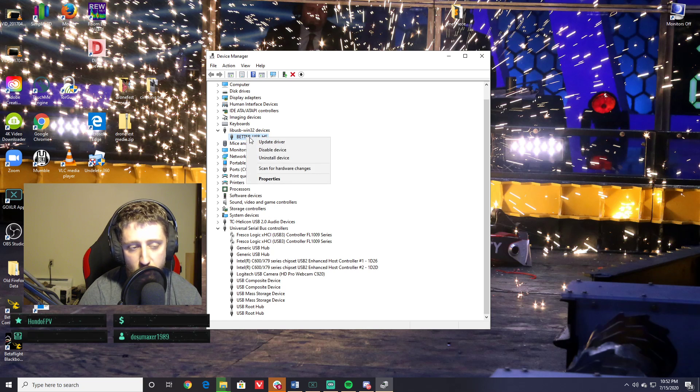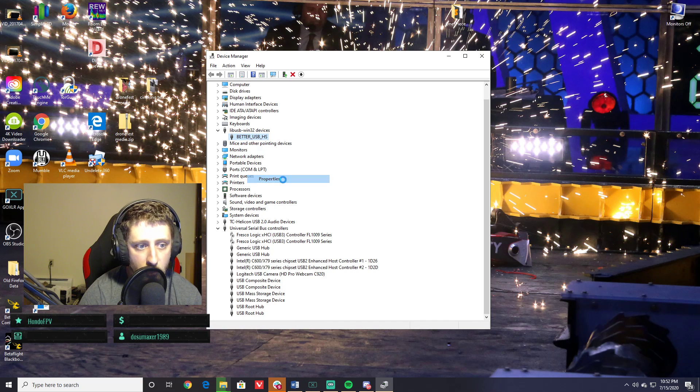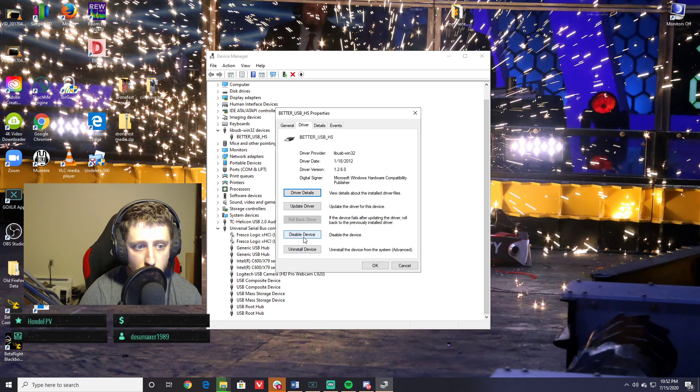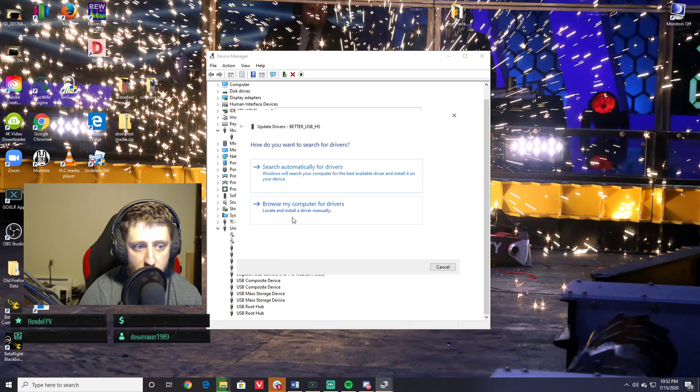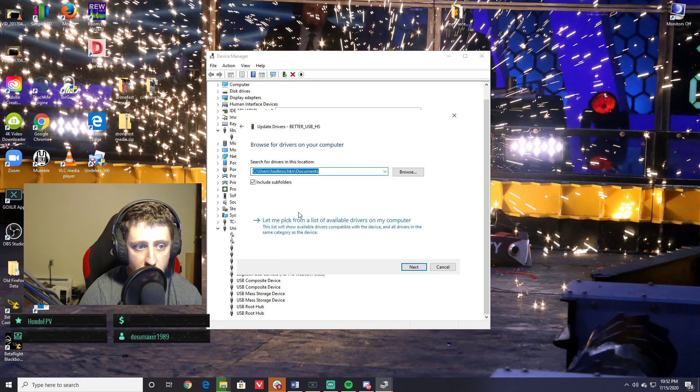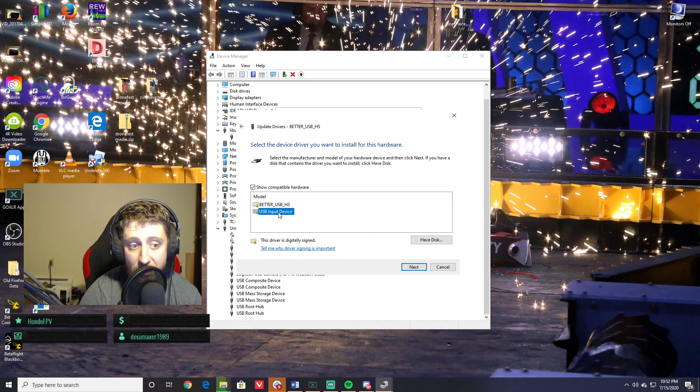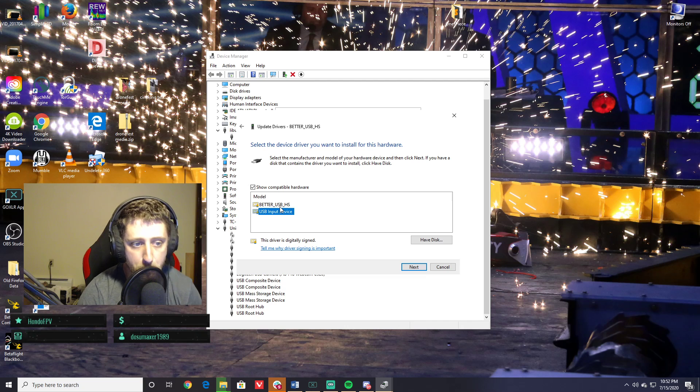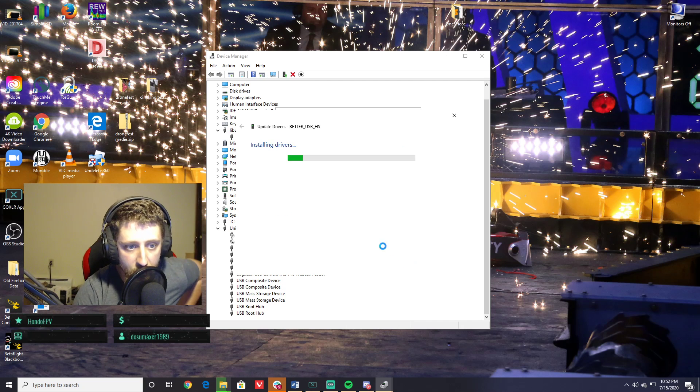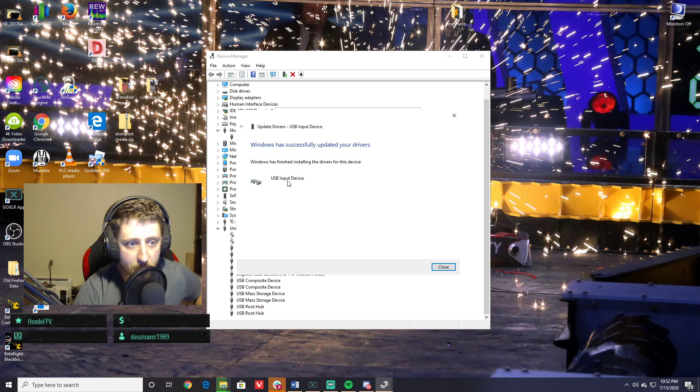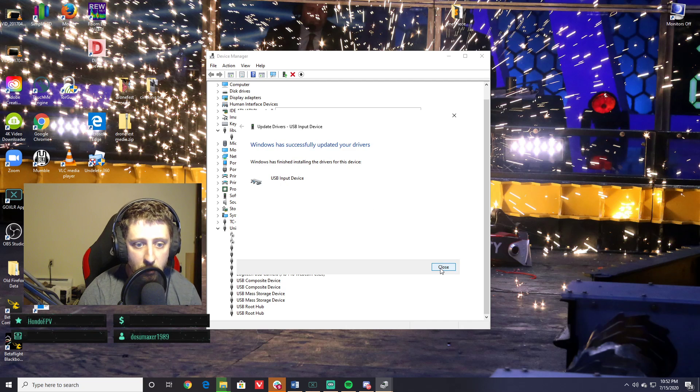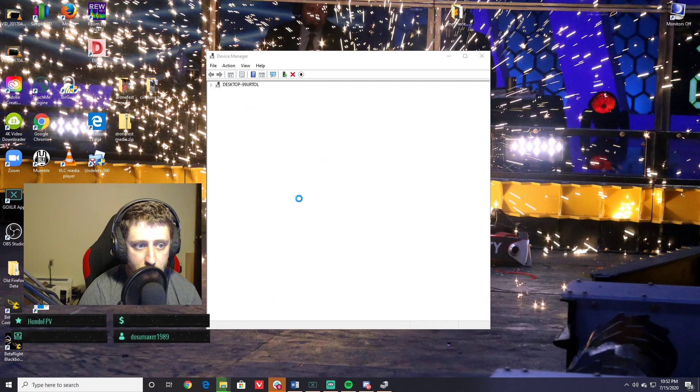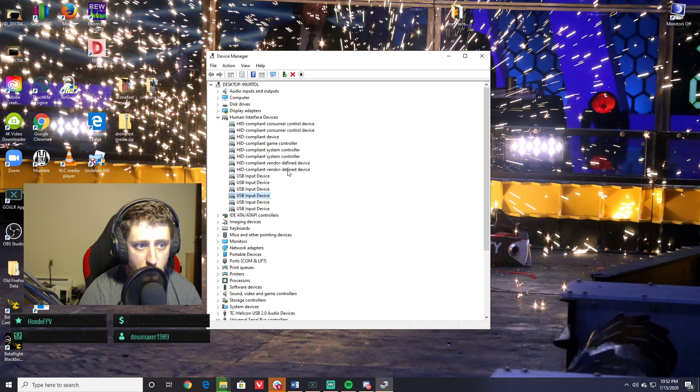If we go ahead here to Properties, Driver, Update Driver, do it manually, let me pick myself, and just do the USB Input Device, the old one rather than the Better USB HS. Go ahead and click Next. It has successfully updated, and you'll notice that Better USB thing is gone now.